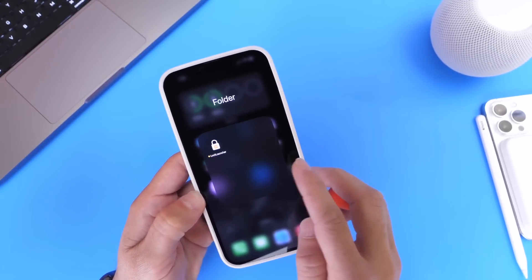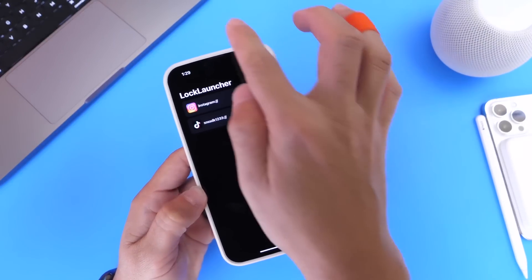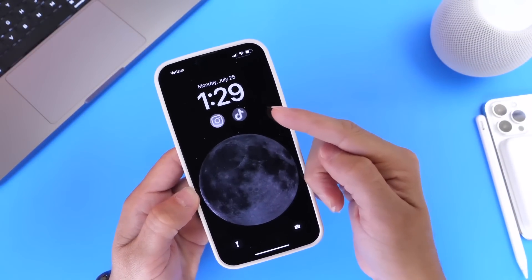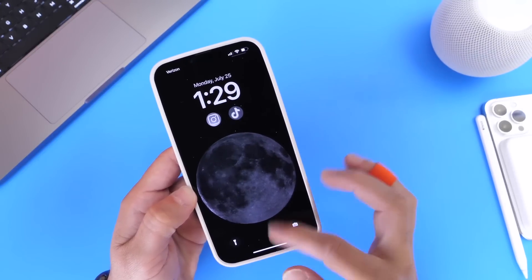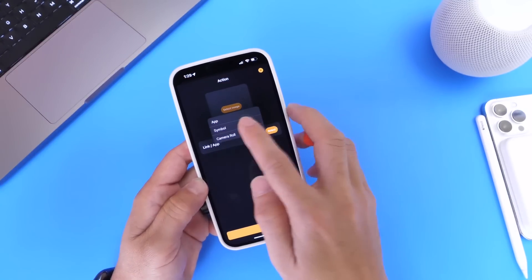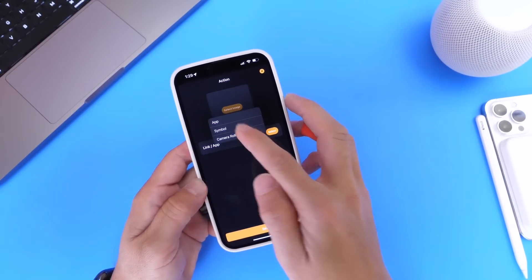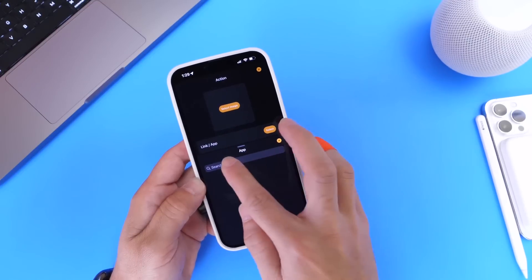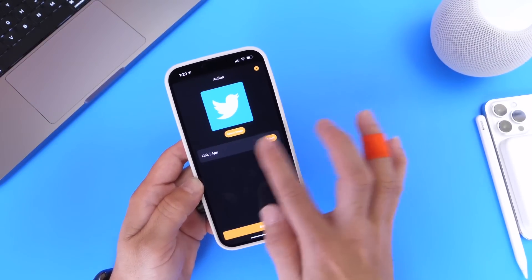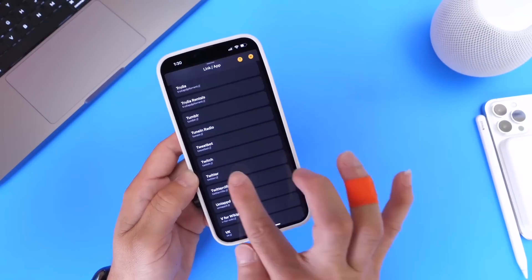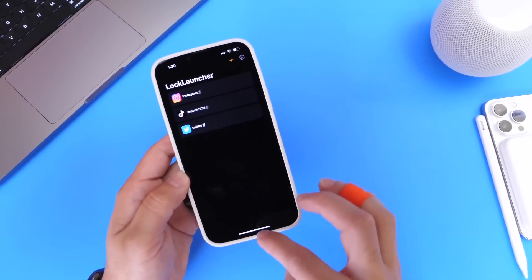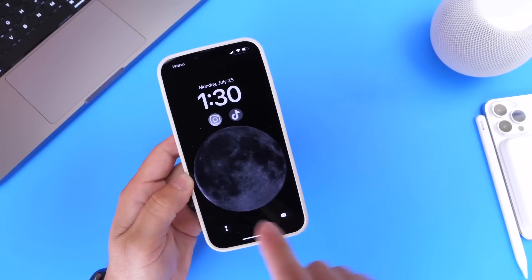The first one I want to talk about is Lock Launcher. This application allows you to create shortcuts for the lock screen of your iPhone for particular applications, so you can launch applications directly from the lock screen of your iPhone. All you have to do is click on the plus icon here, go ahead and select an icon — you can choose from app, symbol, or camera row. I'm going to go ahead and type in Twitter here. Click return, and it's going to populate Twitter here. Let's go ahead and add a link as well, type Twitter, and select it. Saving this one here — now we have the ability to add an extension for Twitter to the lock screen.